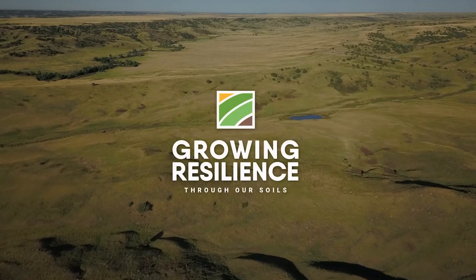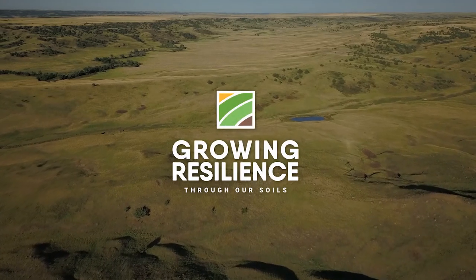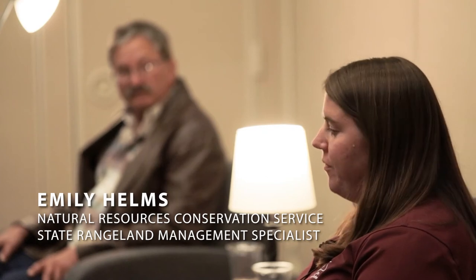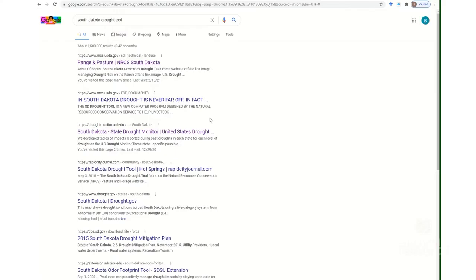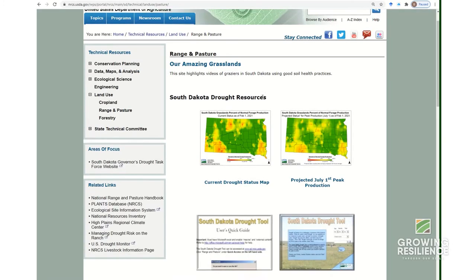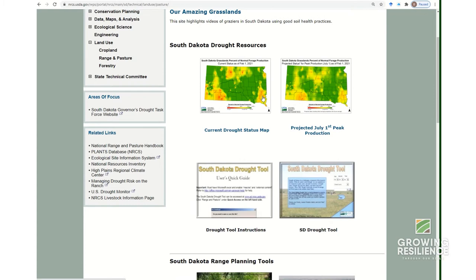The NRCS has a couple of different tools available for planning on your operations. One of the tools that my predecessor, Stan Boltz, created was the South Dakota drought tool, and that's available on our website — the South Dakota NRCS website.